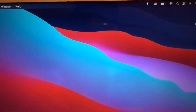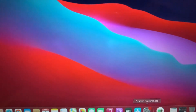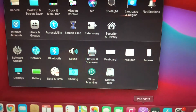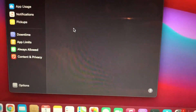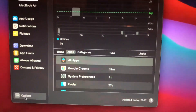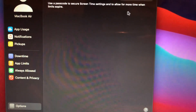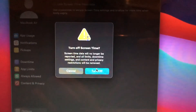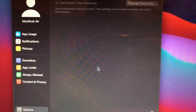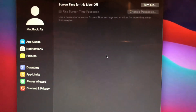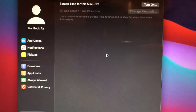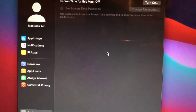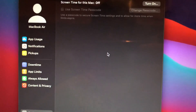Another option you can try is to go to System Preferences, then find Screen Time and tap on it. Go to Options and turn it off. Now try to use your Mac again. I hope your Mac will work longer without charging, because this option takes a lot of your battery.